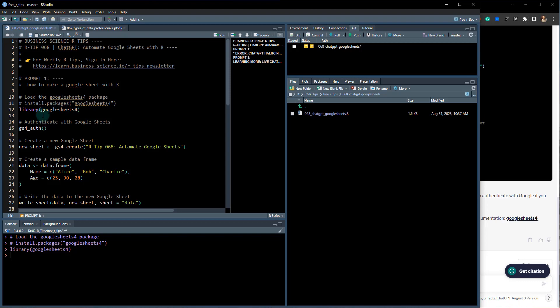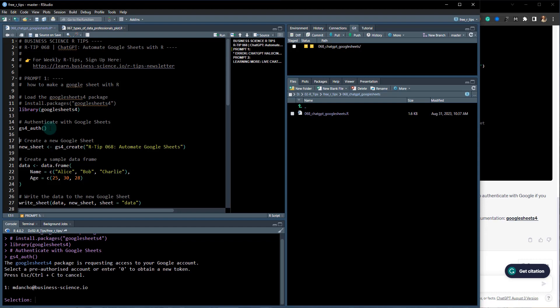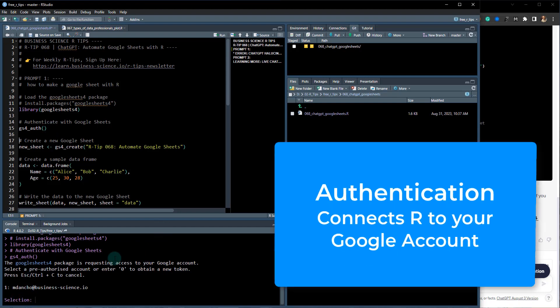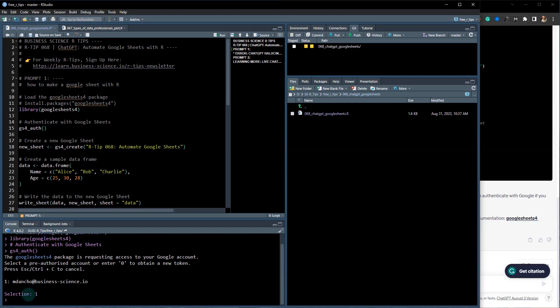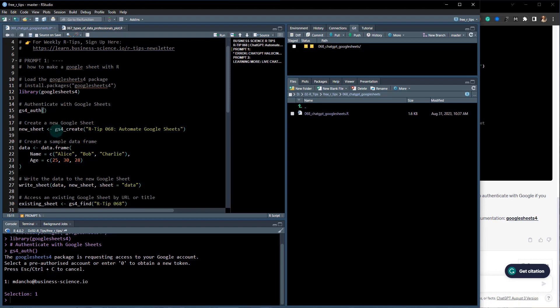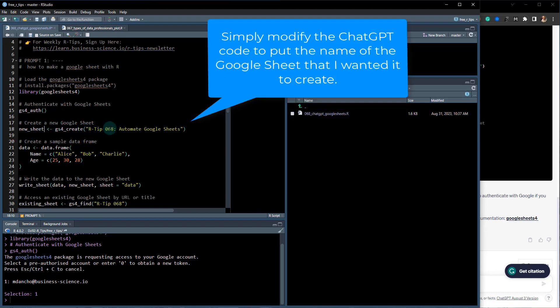First off, it had me install the package googlesheets4. I already have that installed, so I actually just need to run the second line, which is to load googlesheets4. Then what it's going to ask us to do is authenticate. I've already authenticated, but what you'll do is go through the authentication process.